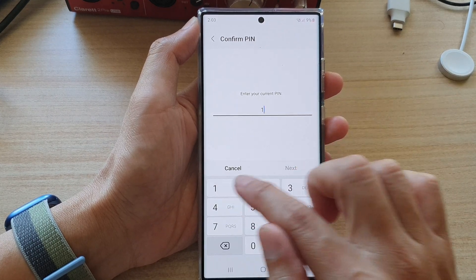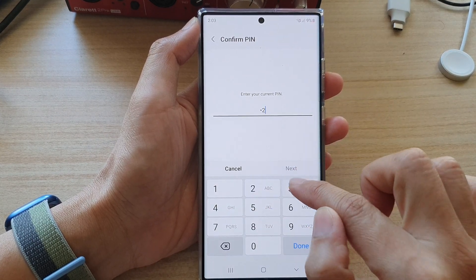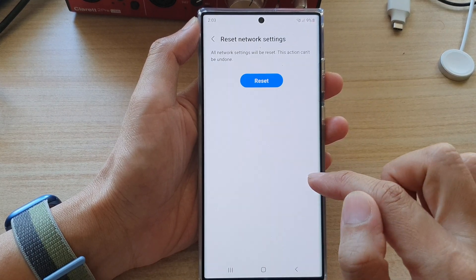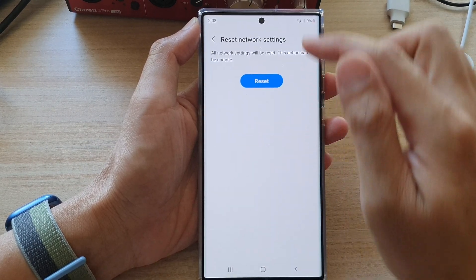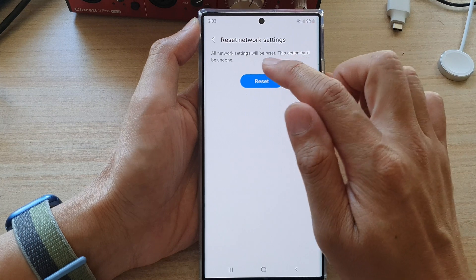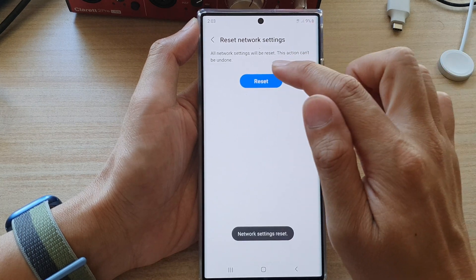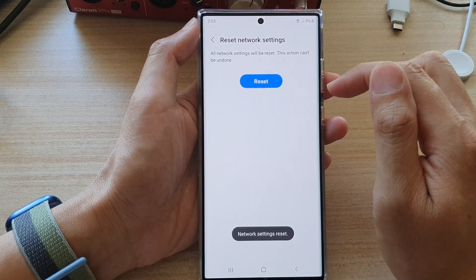You will need to put in the current screen PIN or password and then tap on reset to proceed.